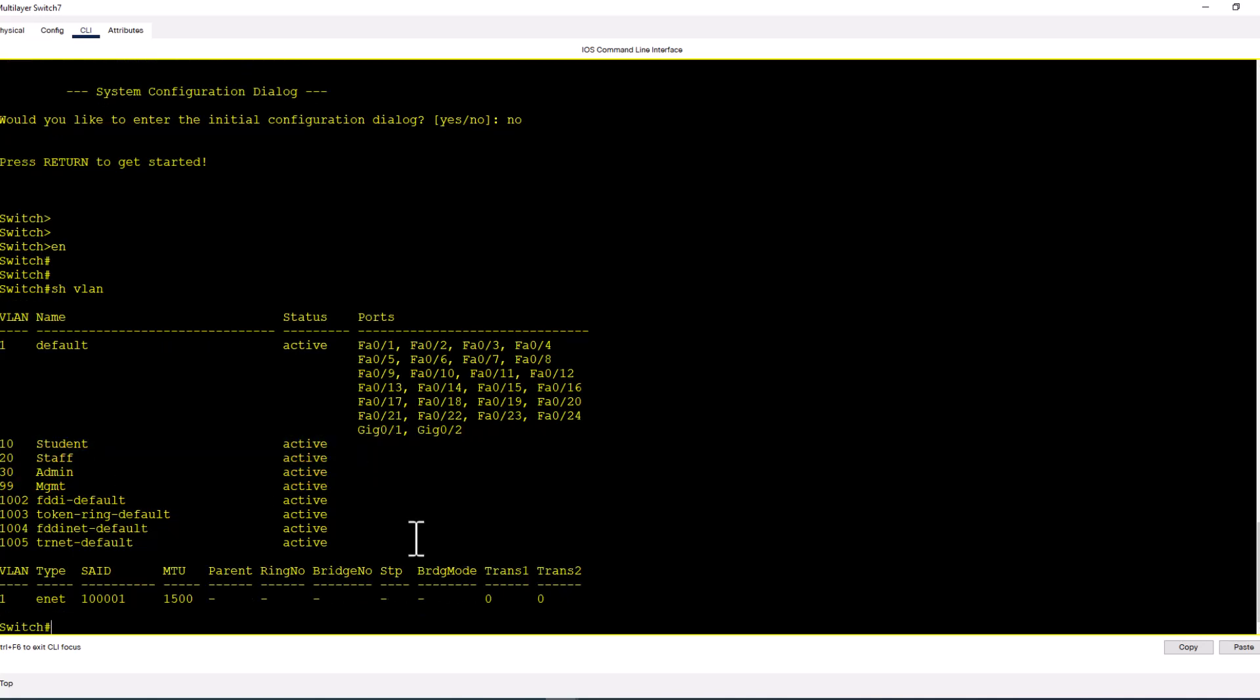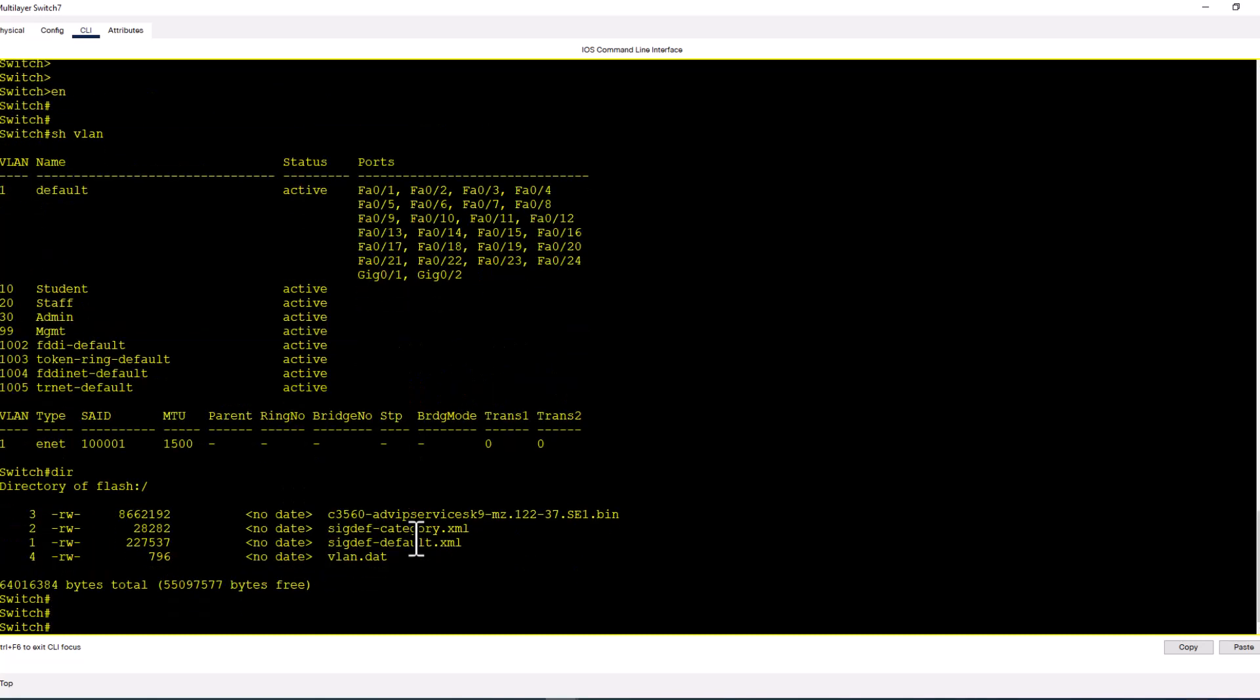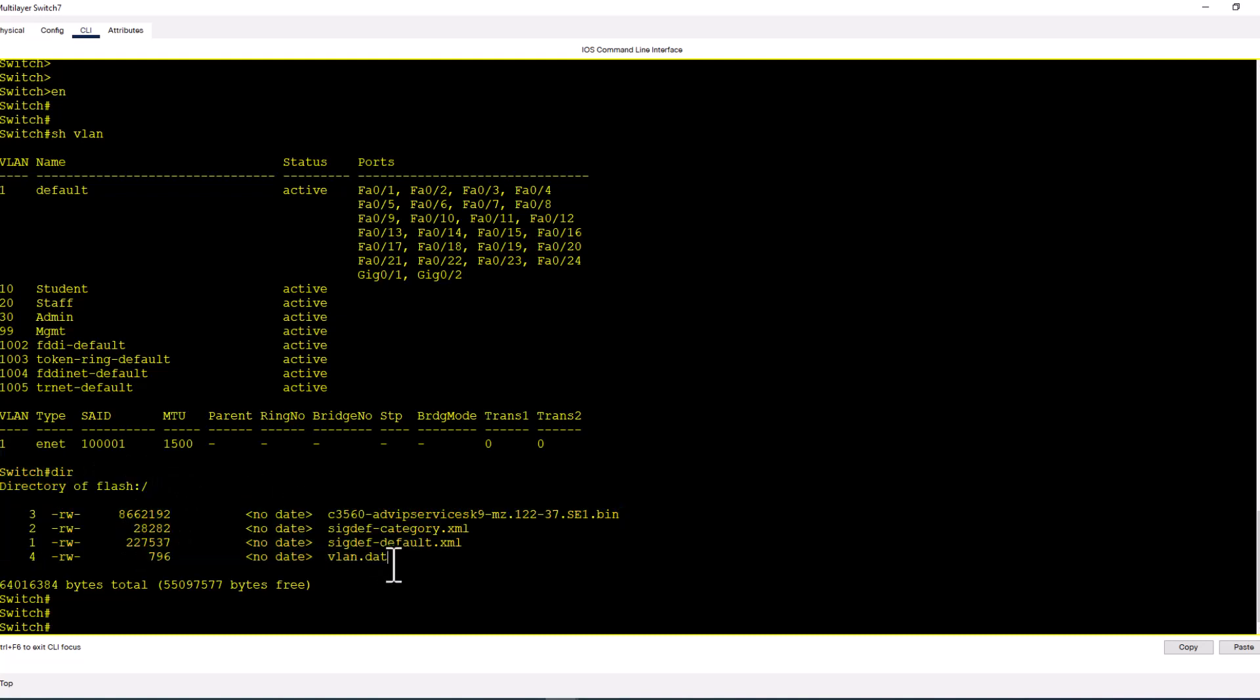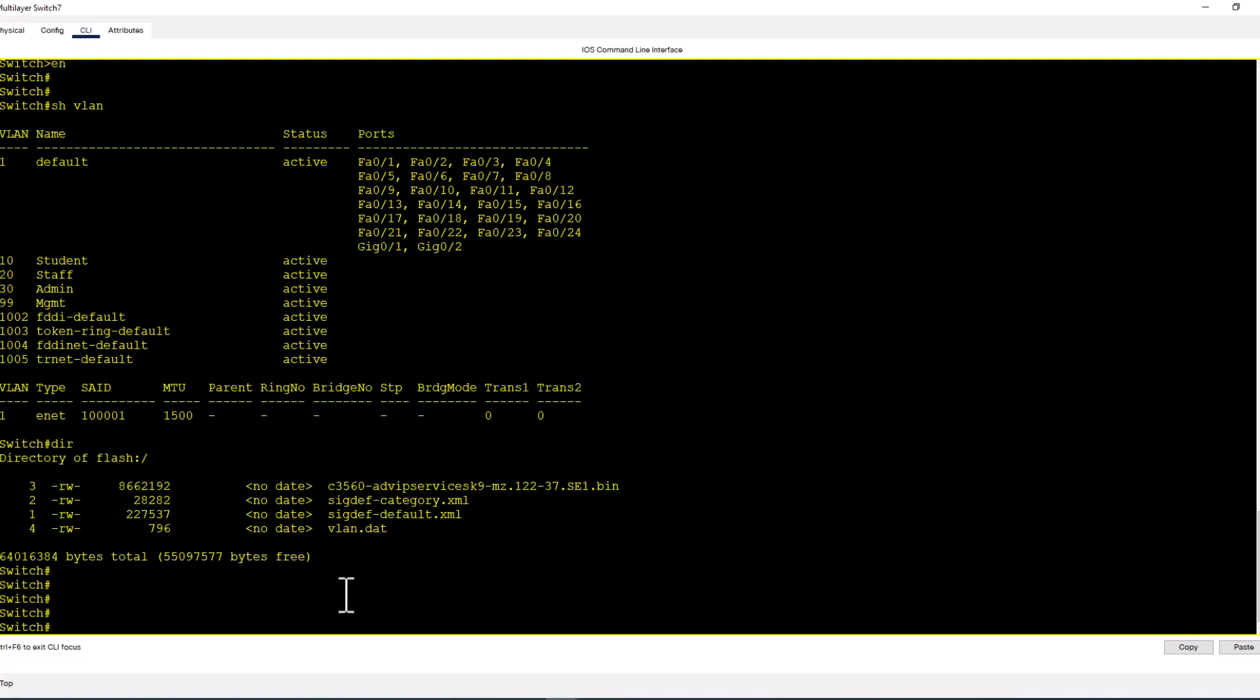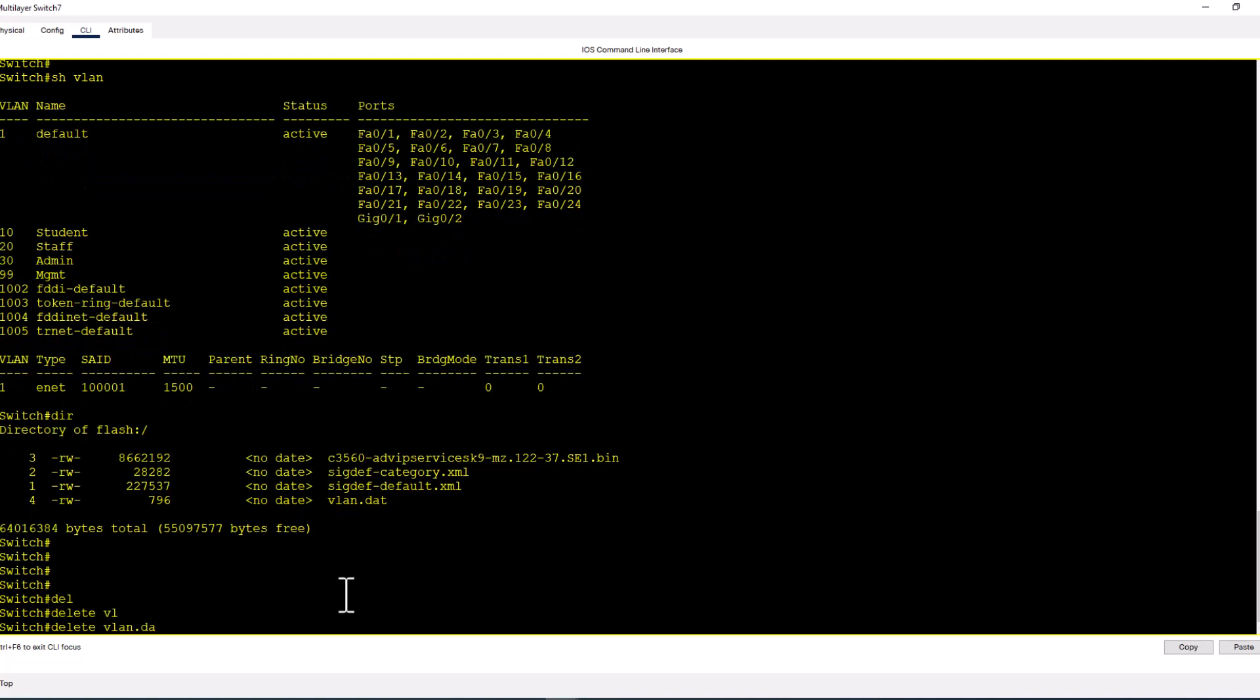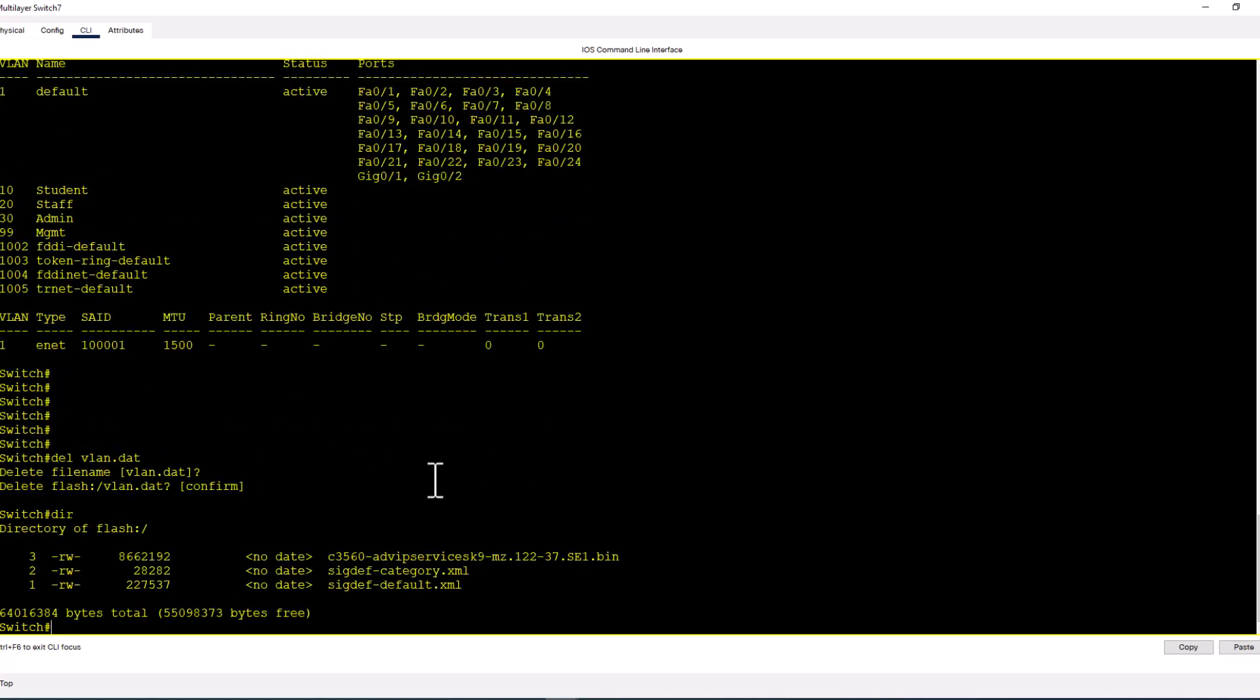I'm going to type in dir. This will tell you what you have in your flash. You see you have vlan.dat file—that is the one preserving the VLAN database. So I'm going to delete vlan.dat. Confirm. Now let's look at the dir. You see the vlan.dat file is now gone.